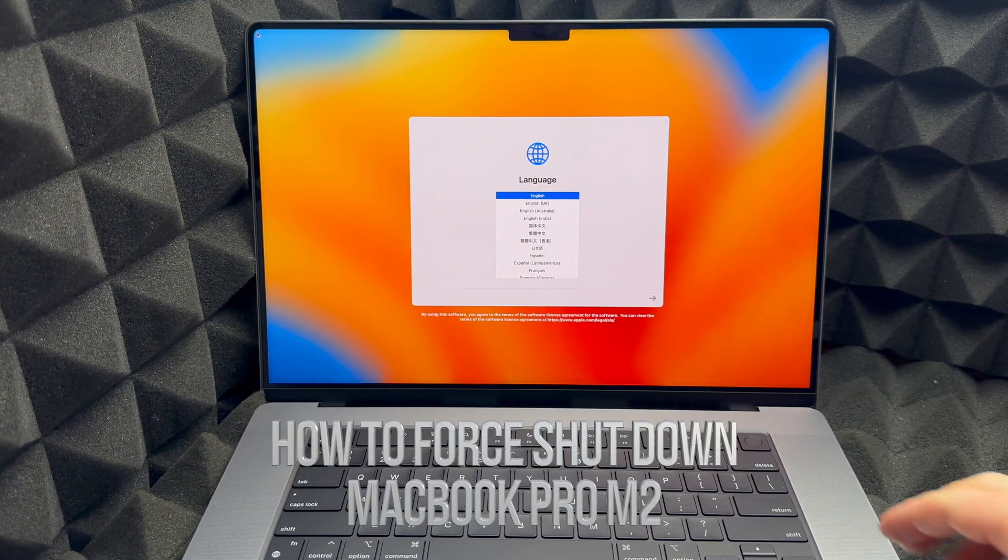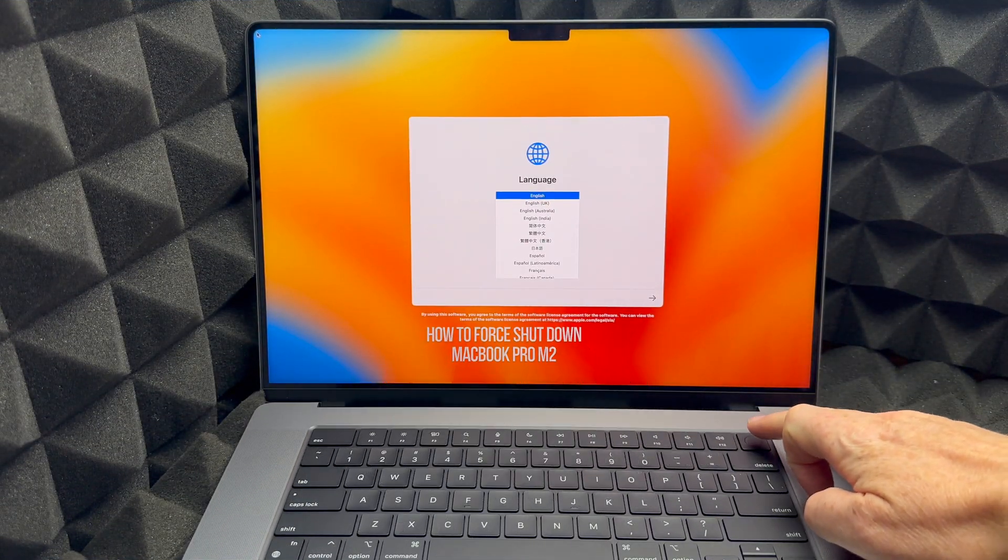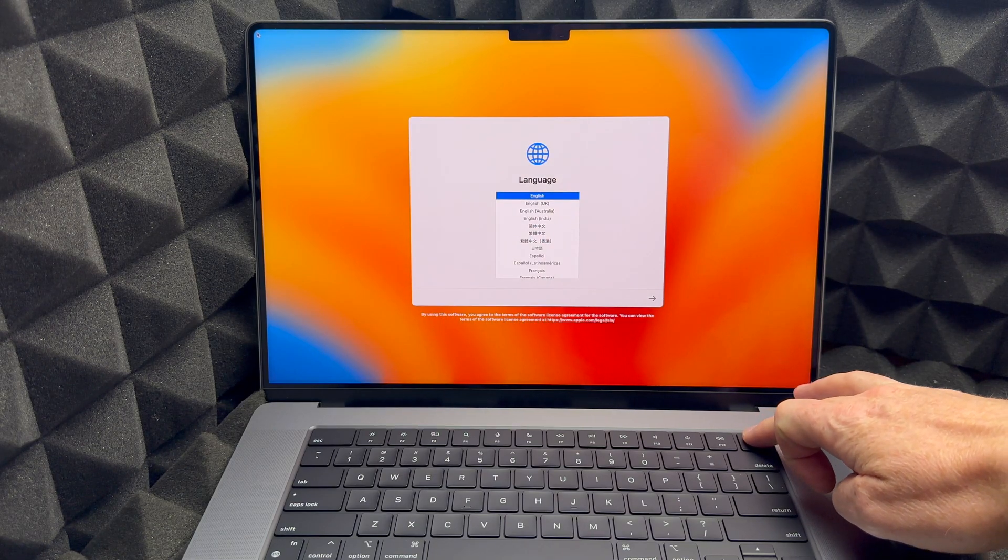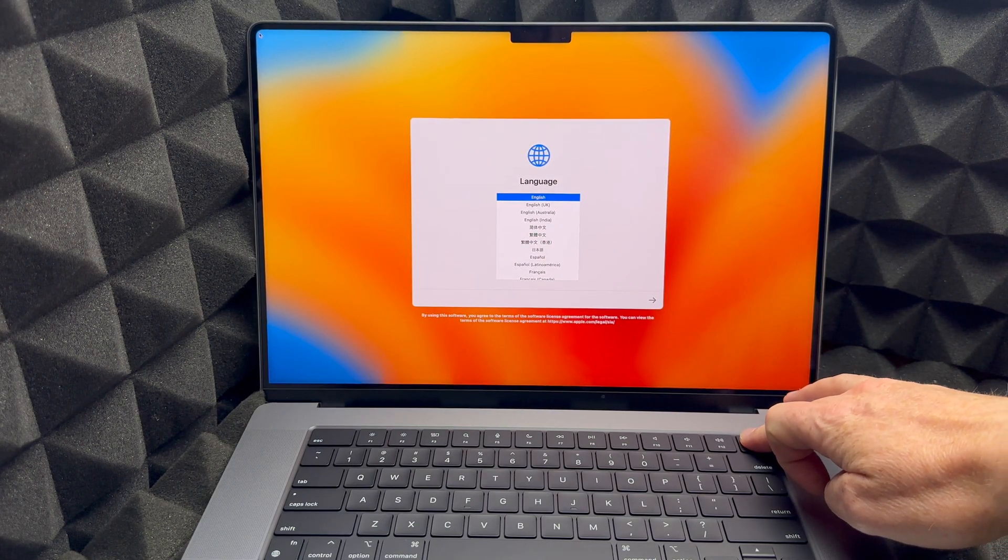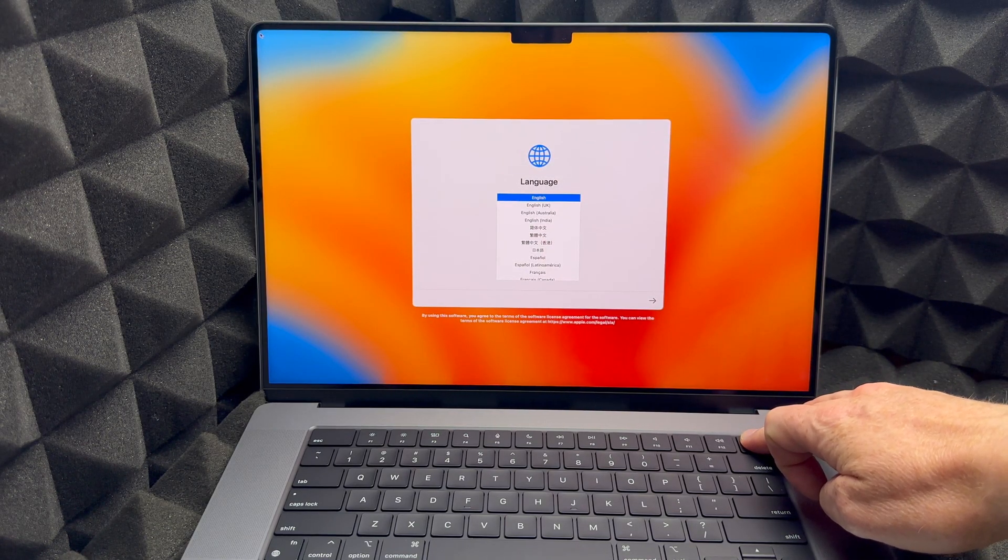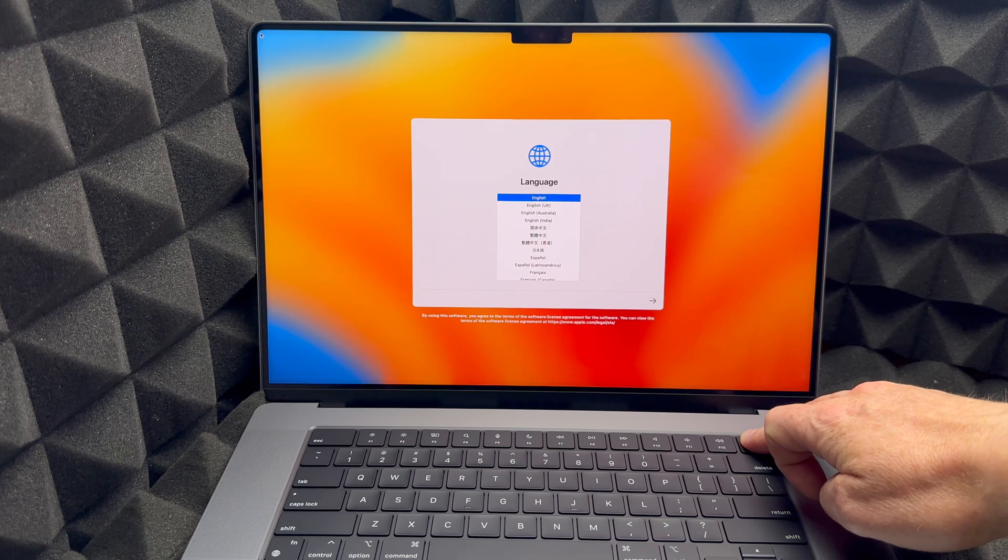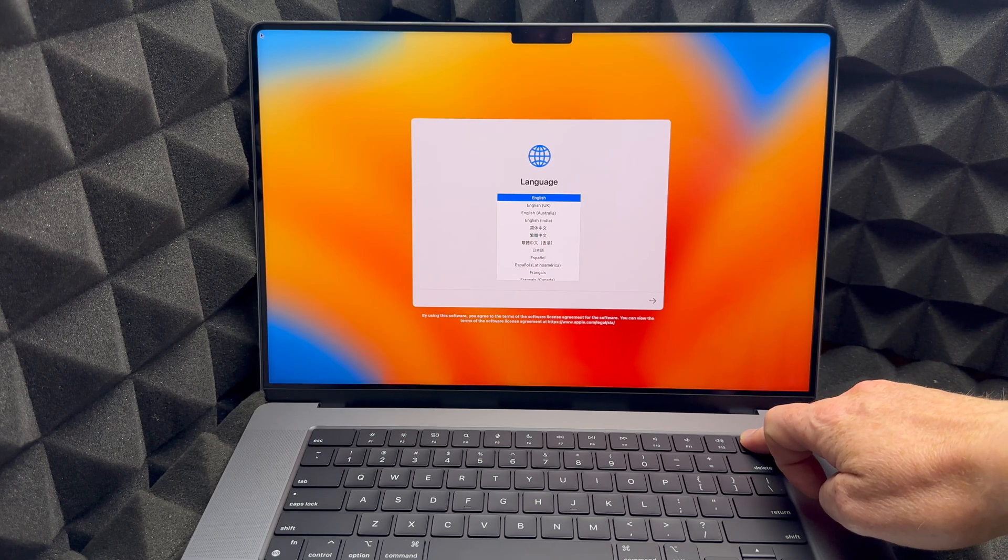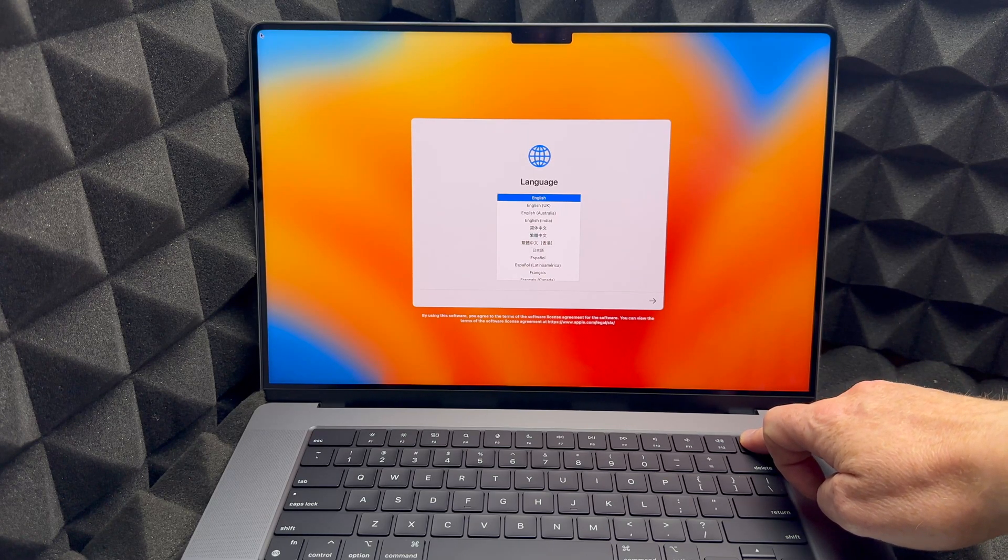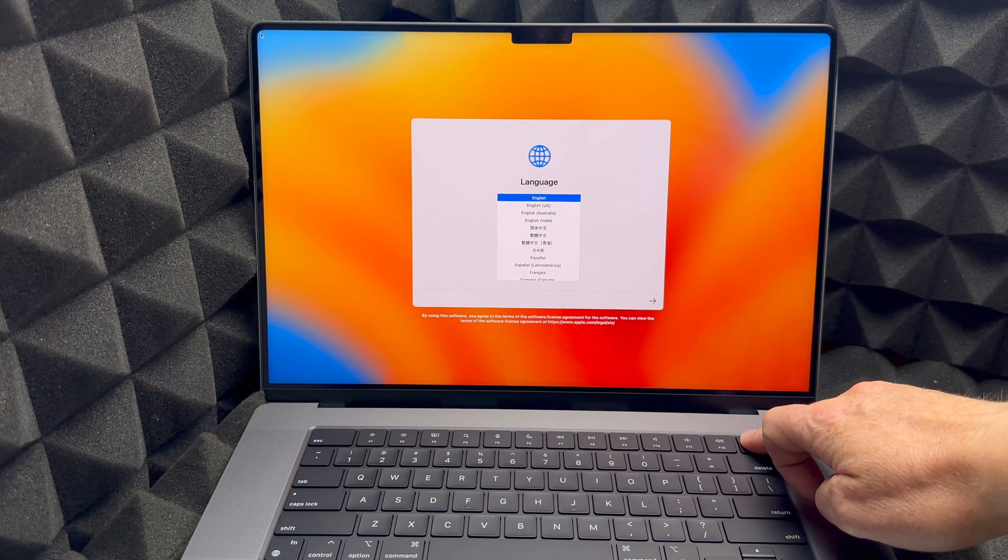So as mentioned before, to force shut down your Mac, you would just hold on to this key right here, which is your Touch ID, but it's also a button. So you just hold it down until it turns off.